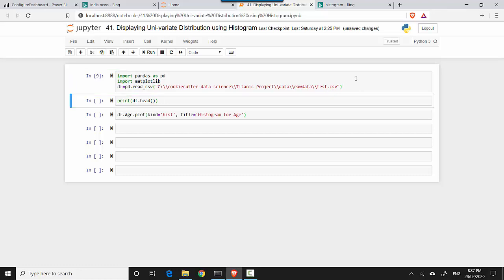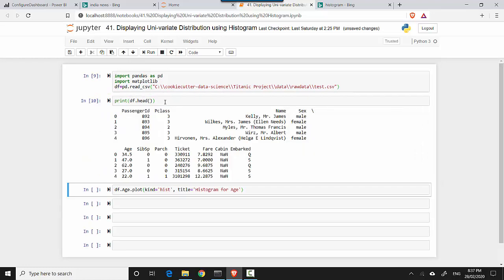All this has done is imported these two libraries and created the data frame. Now I can see the data by doing df.head. So I'll print that and it'll show the top five rows.